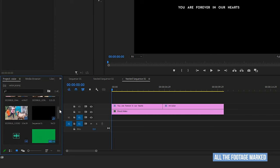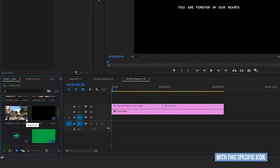Scroll down and observe all the footage marked with this specific icon. These are all sequences.